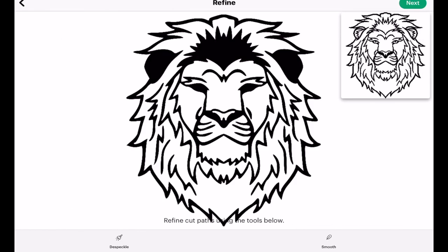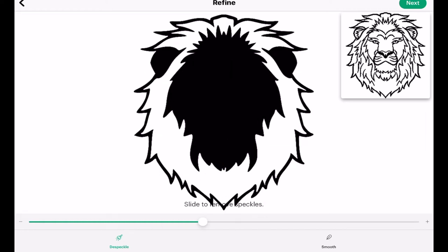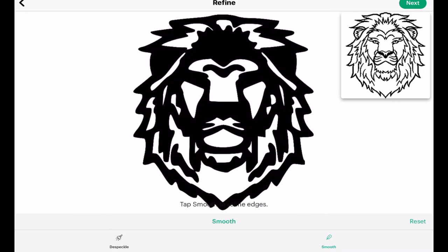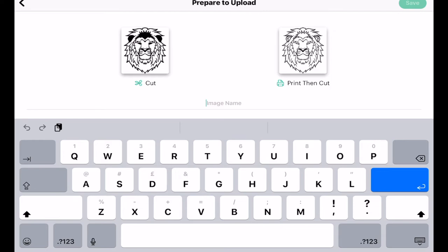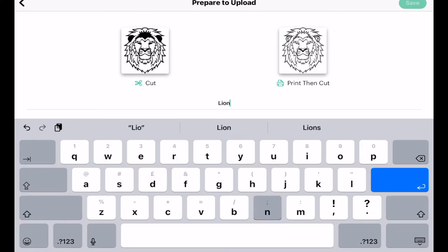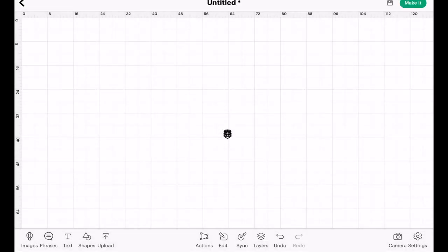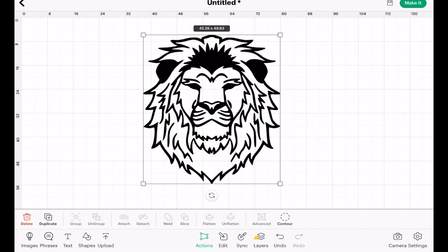I'm happy with that so I'm going to leave it like that. We can then go to next and I can also clean it up a little bit — I can despeckle it like so, and I can also choose to smooth the lines. The more I hit smooth the thicker they become. Then go to next and I can save it as a cut or a print and cut. We're just going to save it as a cut, call it 'lion', and save, then insert. And that is our JPEG — we can cut that, but it's still a single layer file.